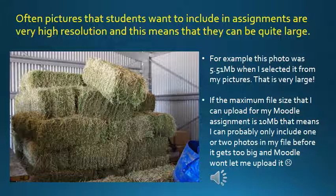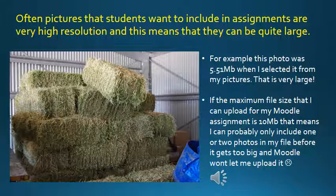For example, this photo was five and a half megabytes when I selected it from my pictures. That's quite big, and if the maximum file size that you can upload into Moodle is 10 megabytes, that means you could only use two photos in your assignment before your file would become too big. That's why it's really important to learn how to reduce the size of the photos that you're putting in your assignments.